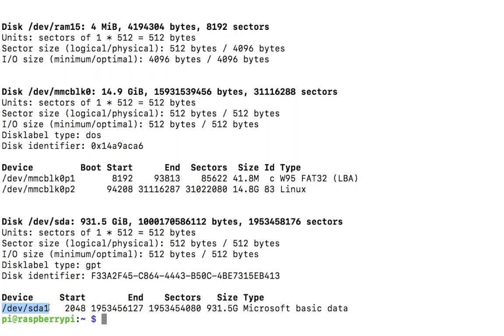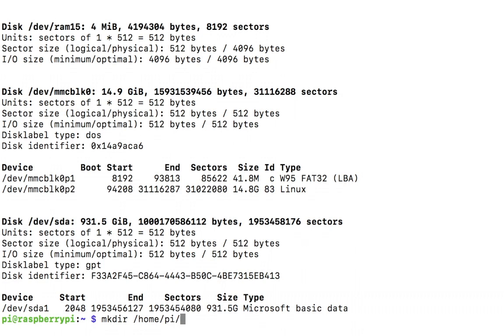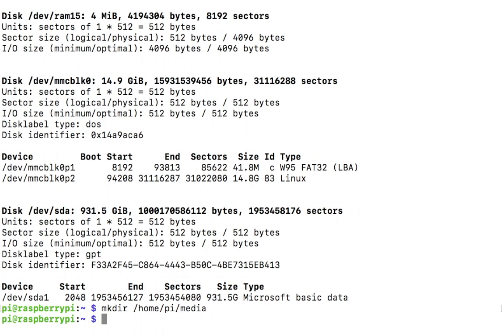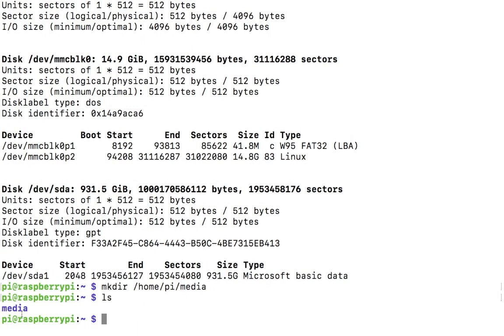Now make a directory where you want to mount this particular drive. It's a good idea to mount in your home directory, not your boot or root directory. Your home directory will be something like /home/pi/media. I will be using media, and list it out. You can see the media folder.